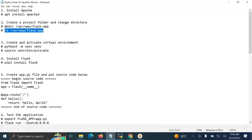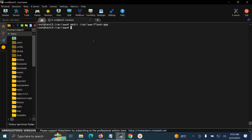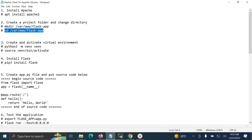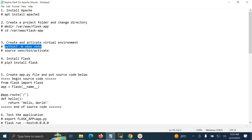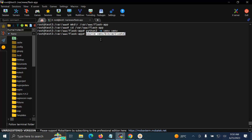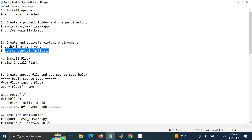The next command is to change the directory to our project folder. After that we need to create a Python virtual environment with the name 'vm'. After creating the Python virtual environment, the next command is to activate the virtual environment.